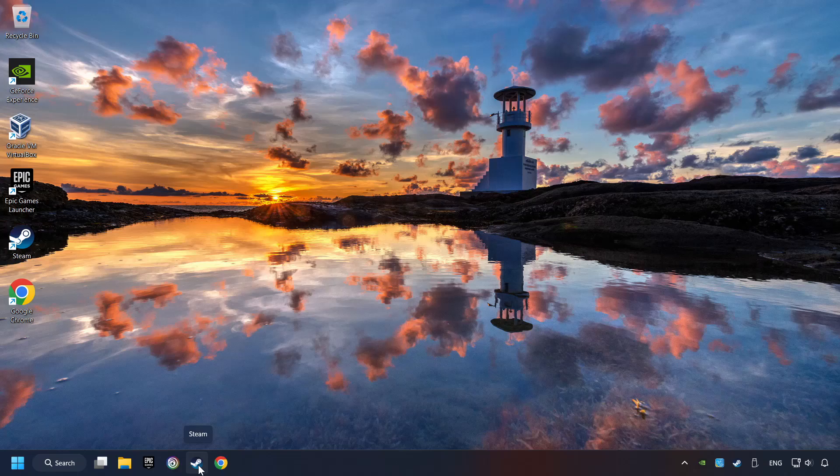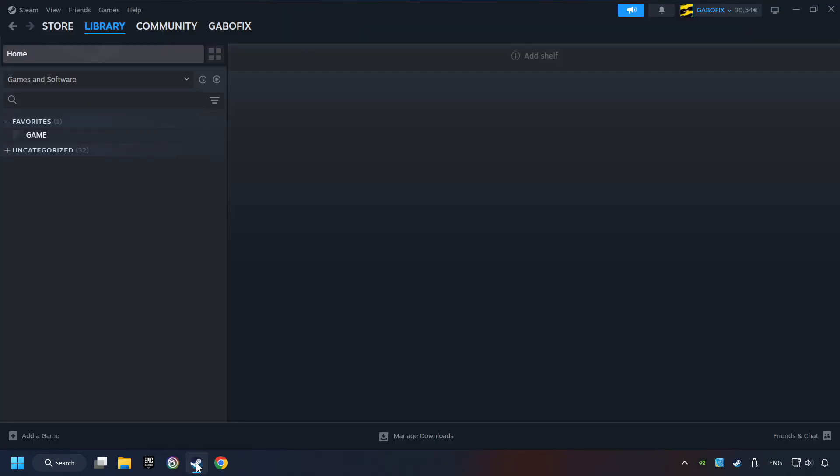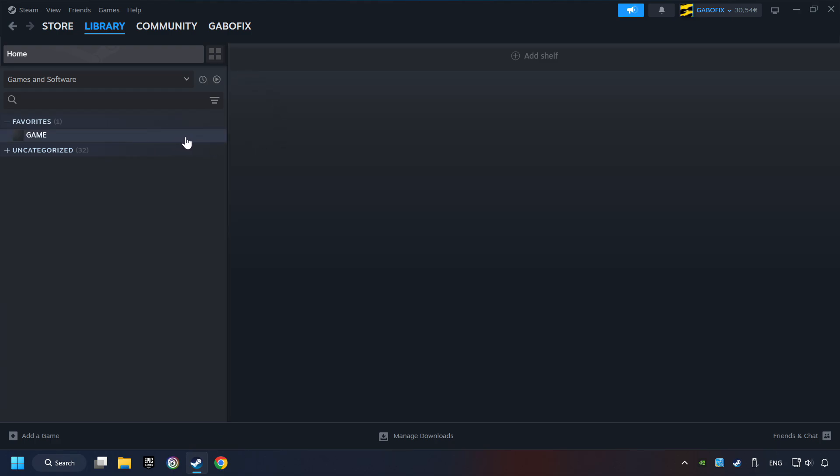Start up Steam. Click on the Library, and search for the game. I created a file called Game for this video, so don't let that confuse you. Right-click on it and choose Properties.